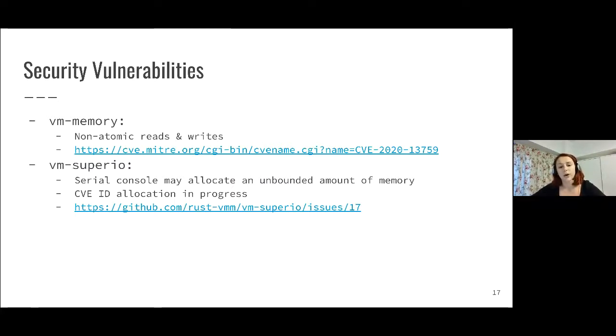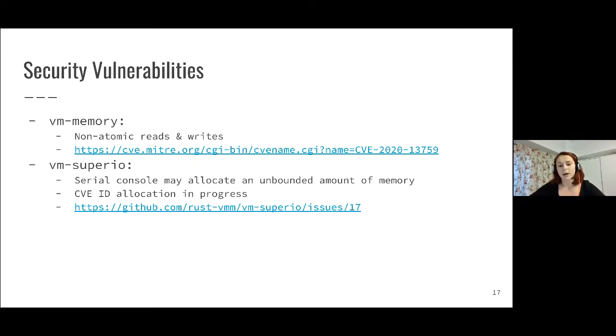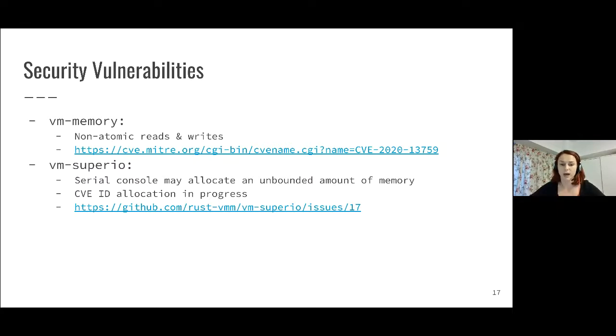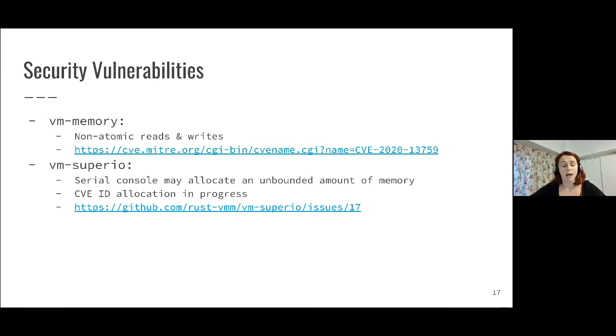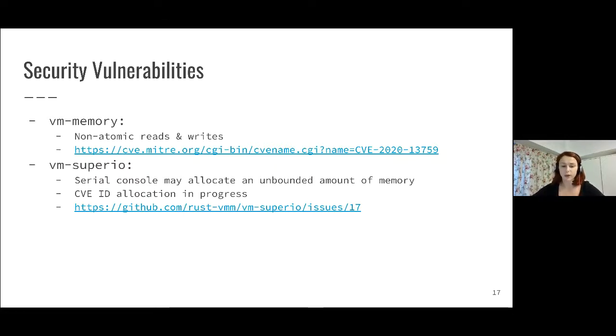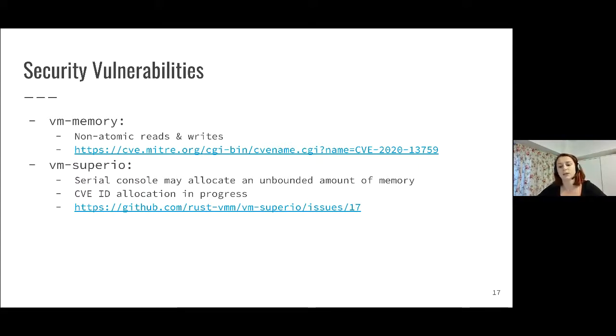In VM SuperIO, the bug was in the serial console emulation and could again lead to a denial of service because we were allowing unbounded memory to be allocated. For this one, the embargo just ended. We have a CVE ID allocation in progress, but if you want to know more about the details, you can also see this on a public GitHub issue.